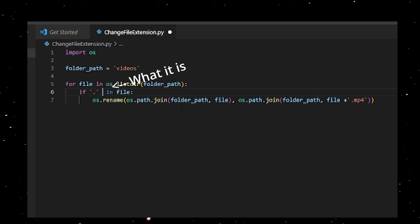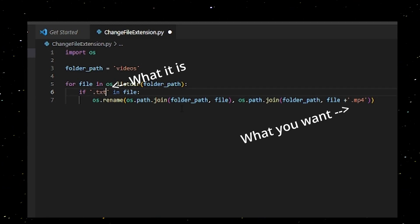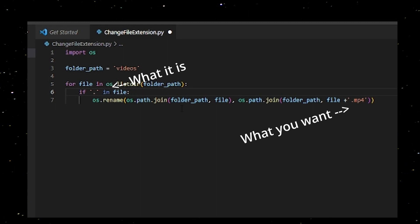You can check for any file extension that you're looking for and change it to whatever you want using this script.